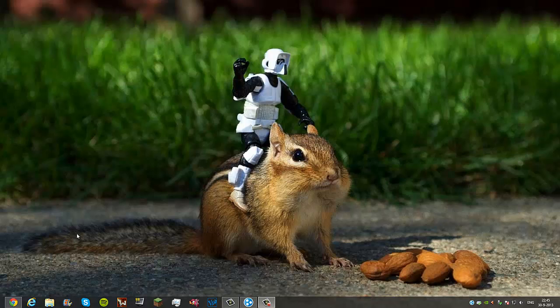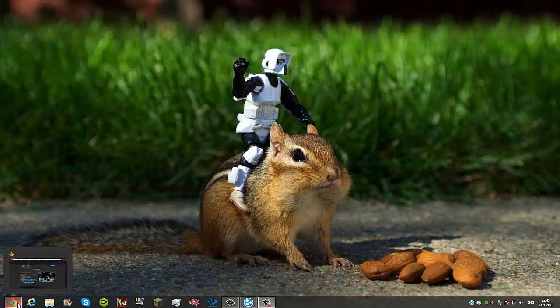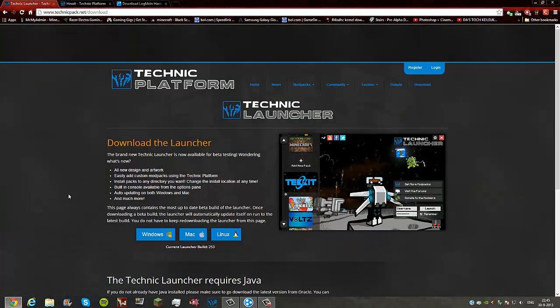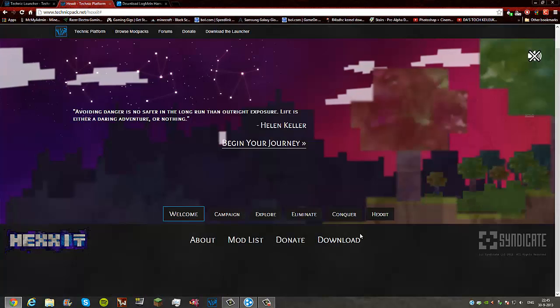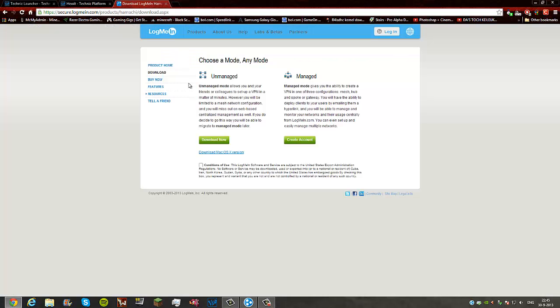What is up, this is CyberBone35 and welcome to this tutorial on how to set up a Hexxit server. This is really easy to do. All you're going to need is the Technic Launcher of course, the files for the Hexxit server, and you're going to need to download LogMeIn Hamachi.